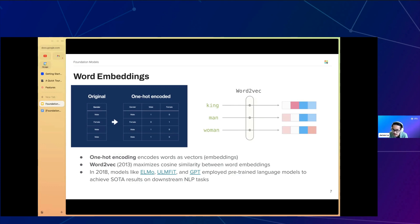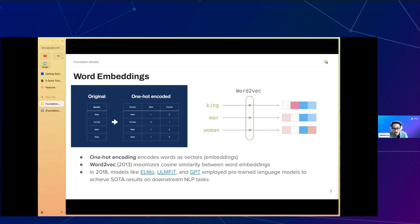In 2018, several NLP models — including ELMo, ULMFiT, and the original GPT — empirically demonstrated how language modeling can be used for pre-training. All three methods employed pre-trained language models and achieved state-of-the-art results on a variety of NLP tasks, including text classification, question answering, natural language inference, and sequence labeling.